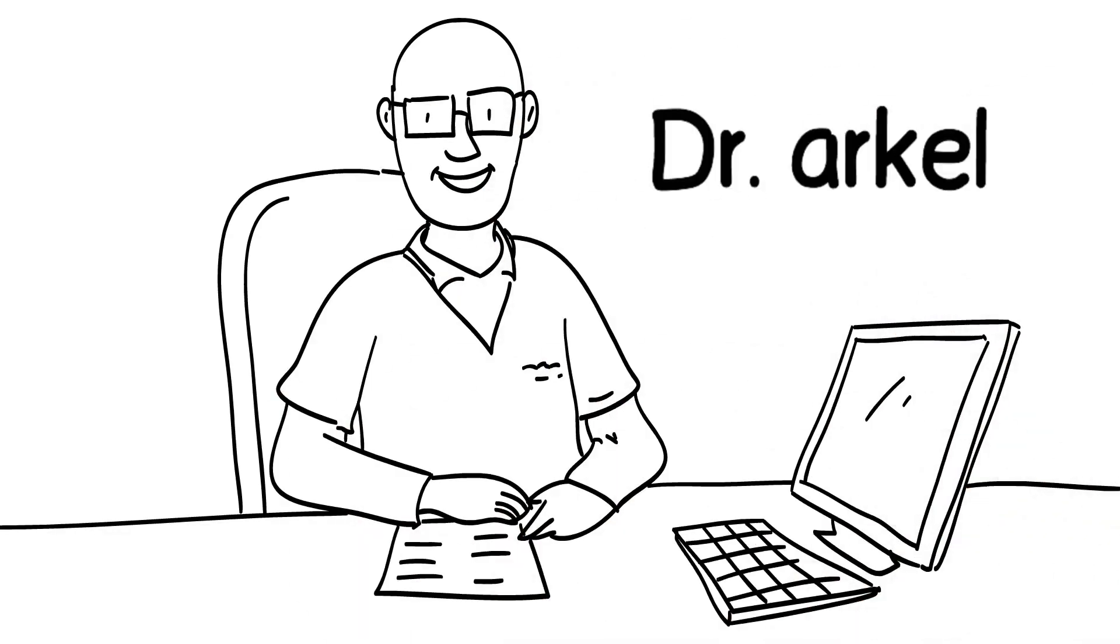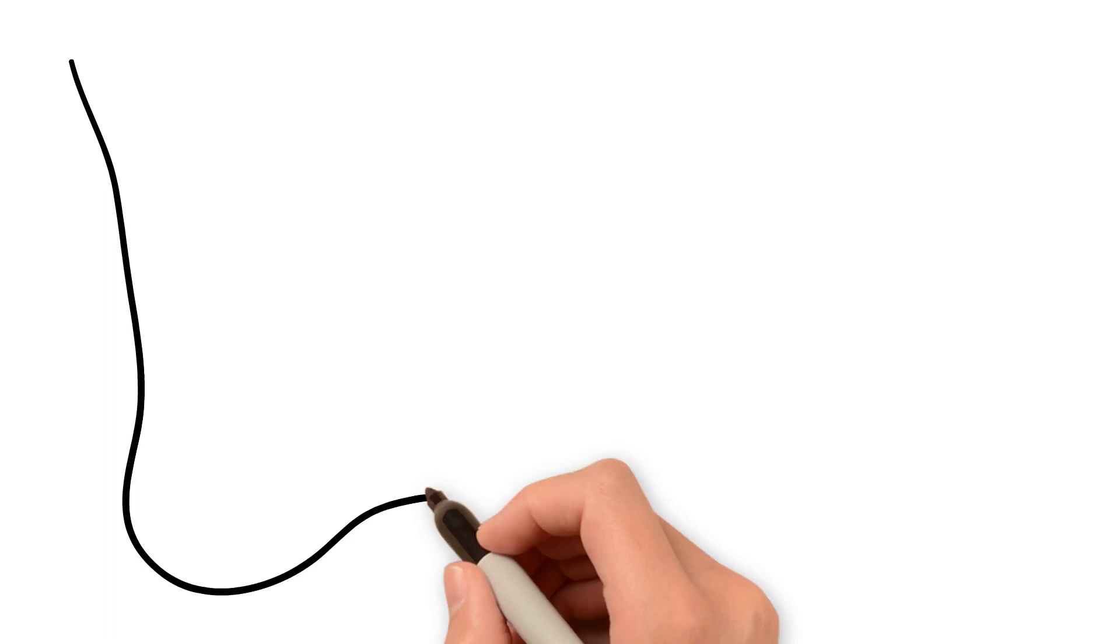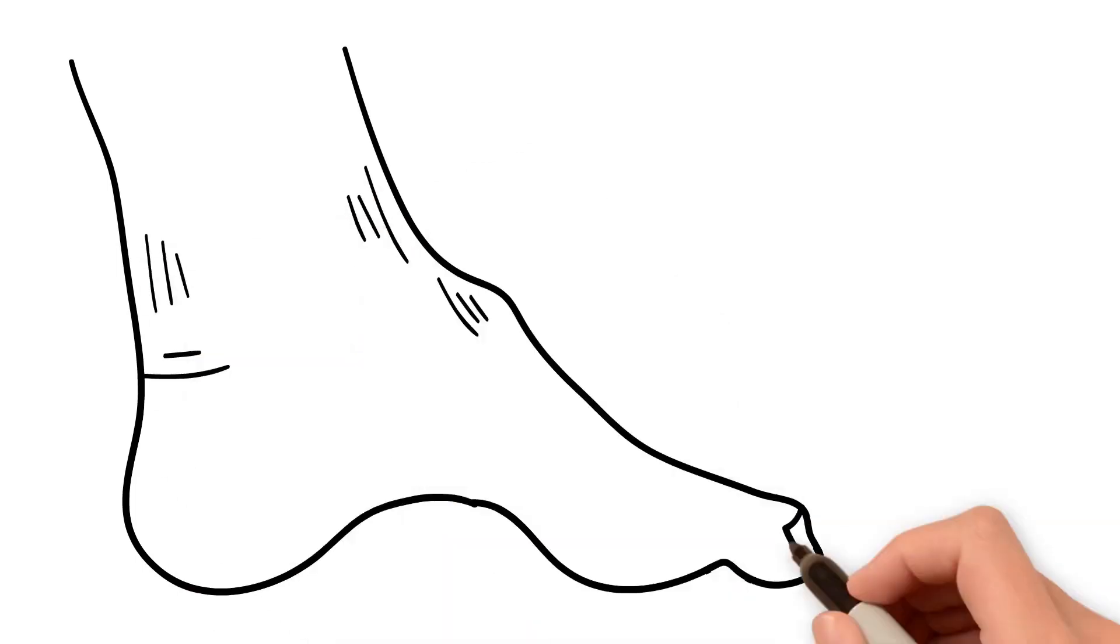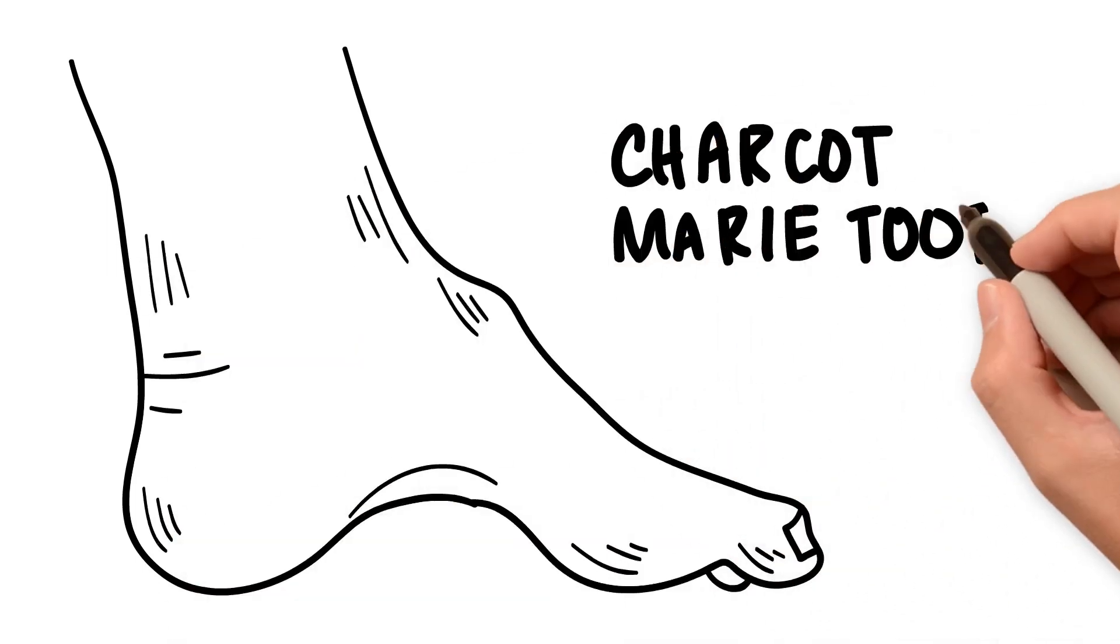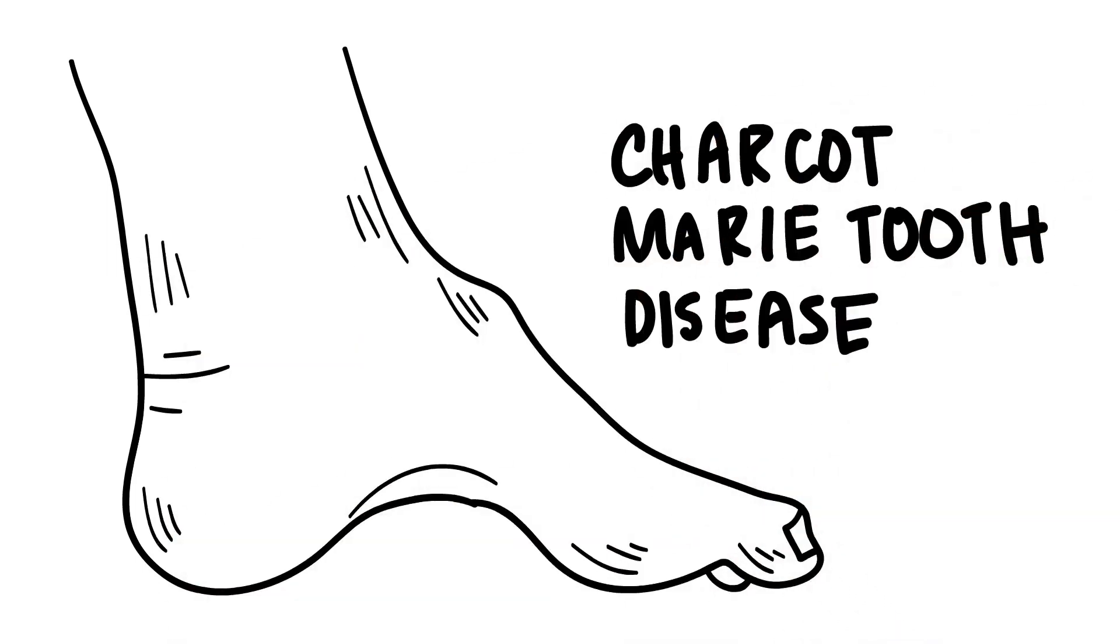Hello, I'm Dr. Arkel, and in this video, I would like to present a condition called Charcot-Marie-Tooth so you can understand it a little more.